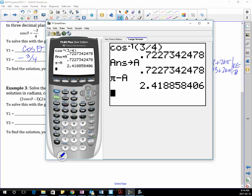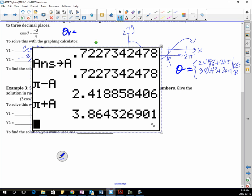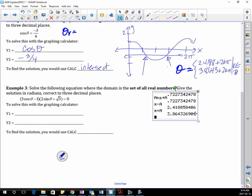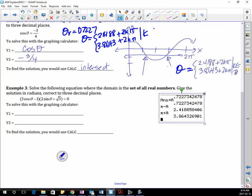And then how do I get my third quadrant answer? π plus A. So there are my two answers if I use my regular calculator. I would state: θ_R equals 0.7227, and then θ equals 2.4188 and 3.8643 plus 2kπ, where k is an element of the integers.